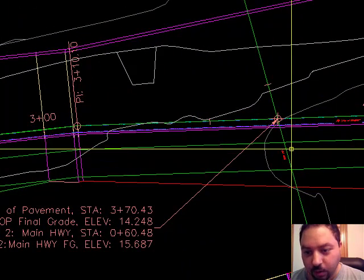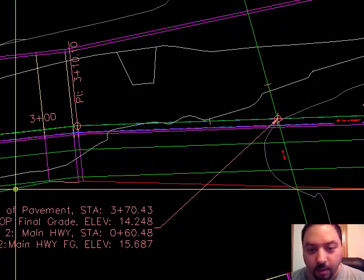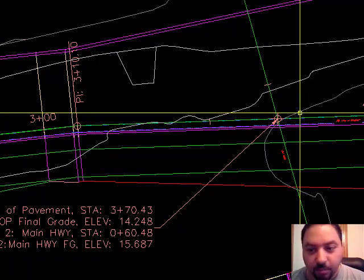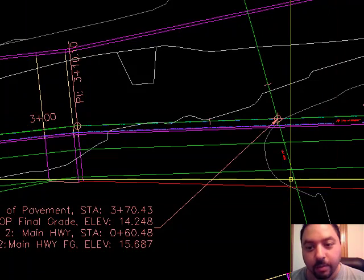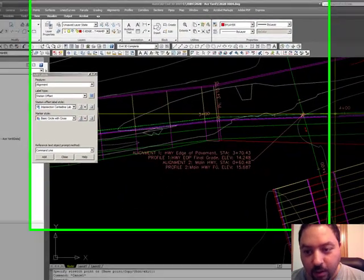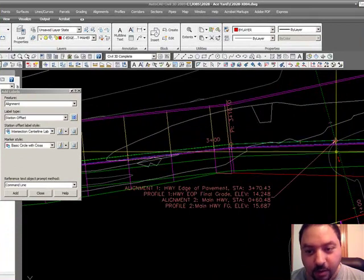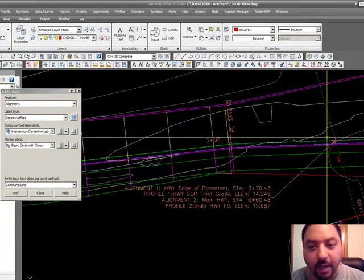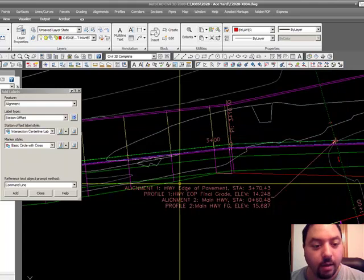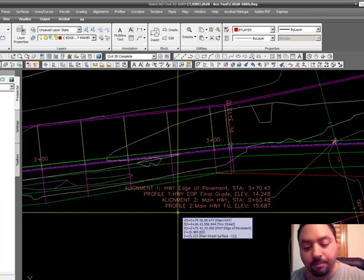This is another label which is very useful. That way, when you have two designers — one designing the main highway and the other designing the edge of pavement — you want them to intersect at the same elevation. You've got to know which alignment is which and what the elevation of that intersecting profile is. And that concludes this presentation. Thank you for watching.